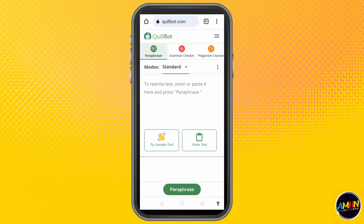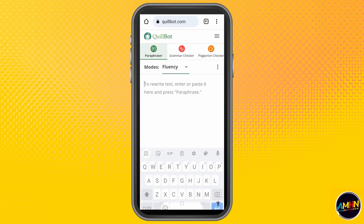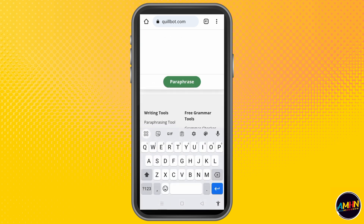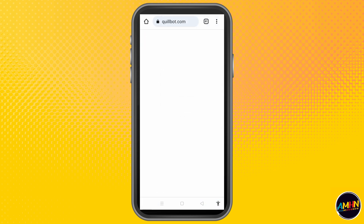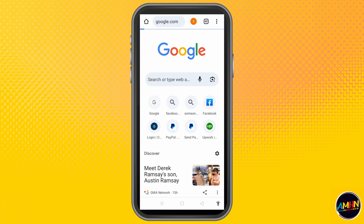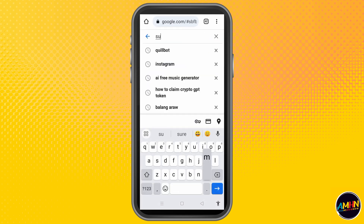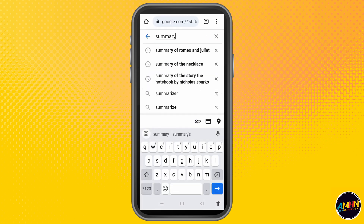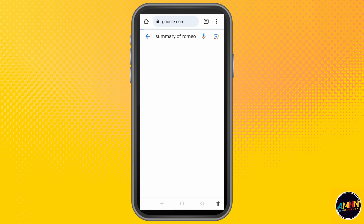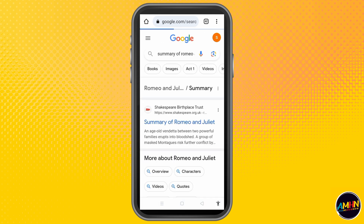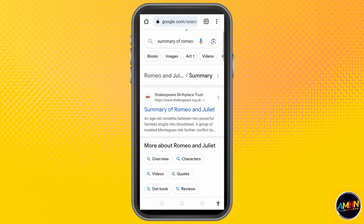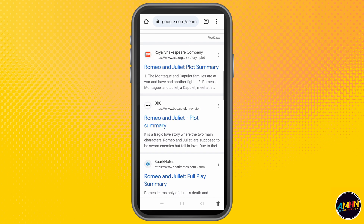As you can see here up above, we have your QLBot. To use this one, you just have to type something that you want to paraphrase. It could be a story, it could be a summary from a story. Let's just say you want to paraphrase a summary from the story Romeo and Juliet.